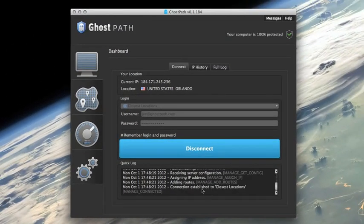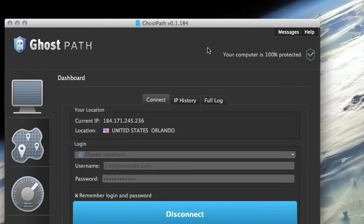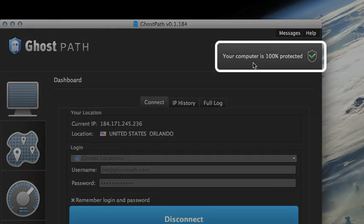Give it a second and you'll see that it says you are connected and a little notification up here that your computer is 100% protected.